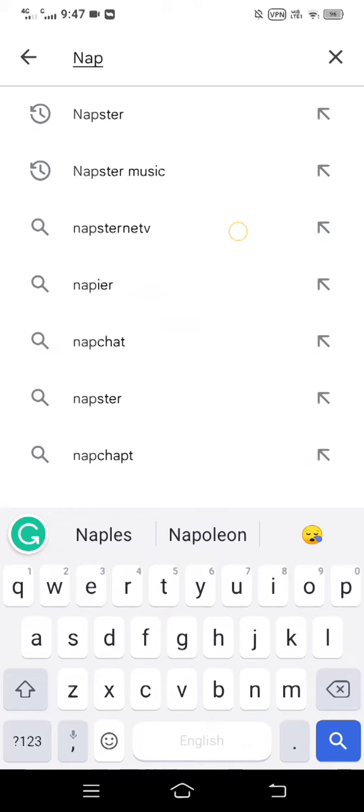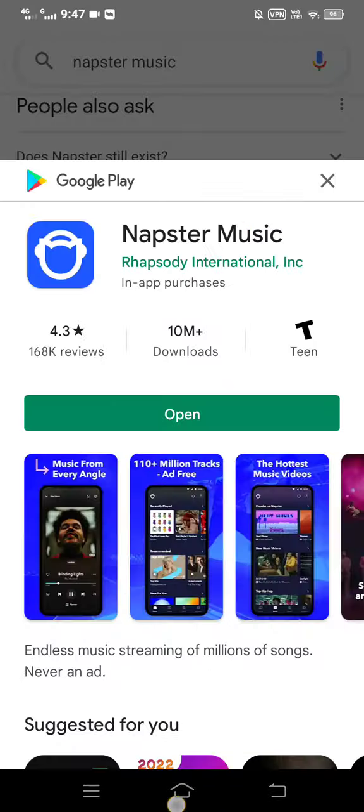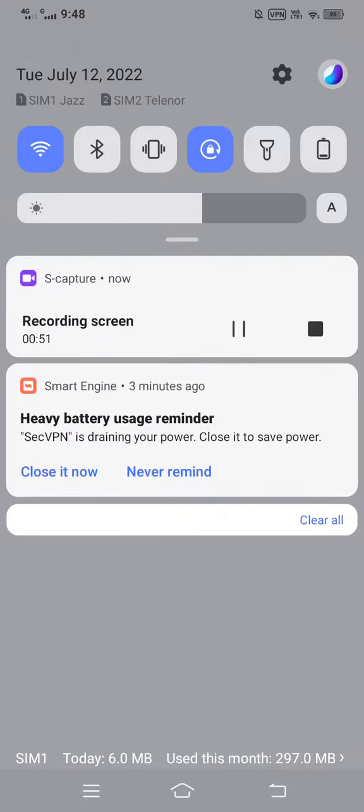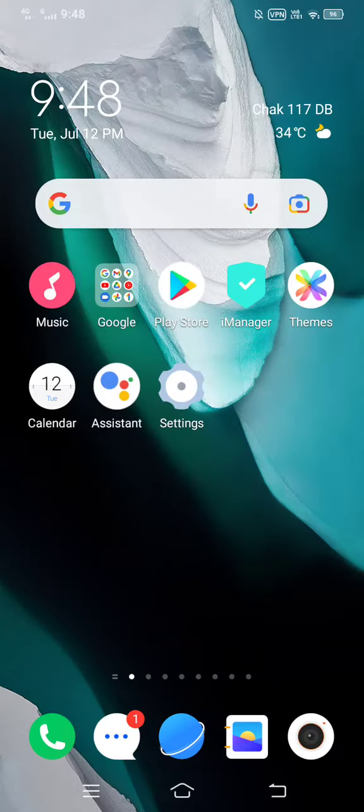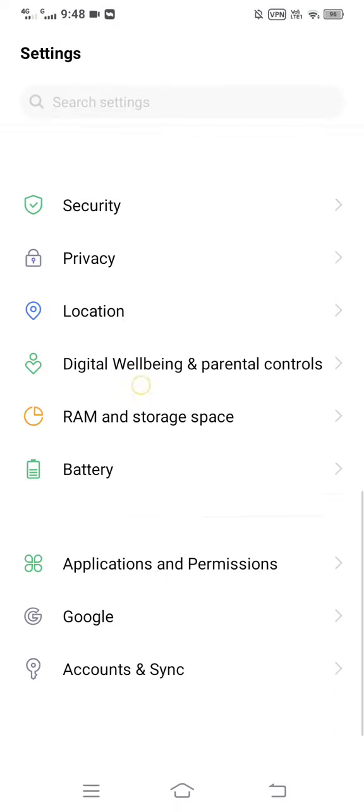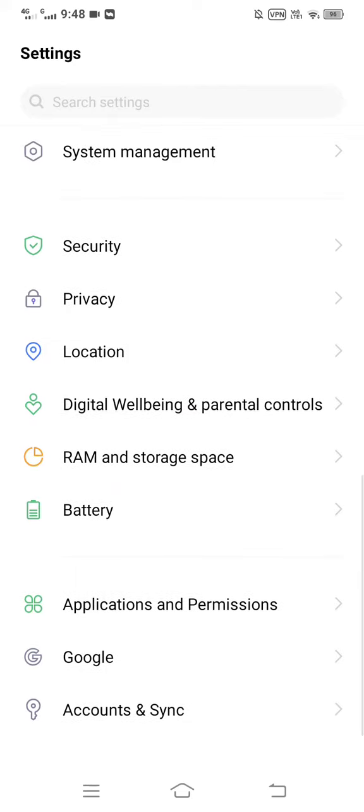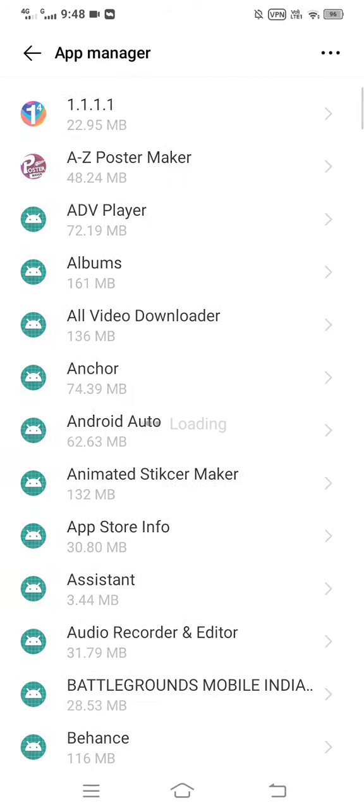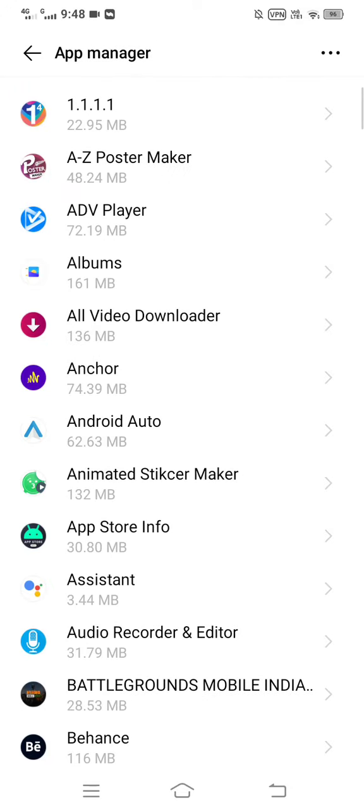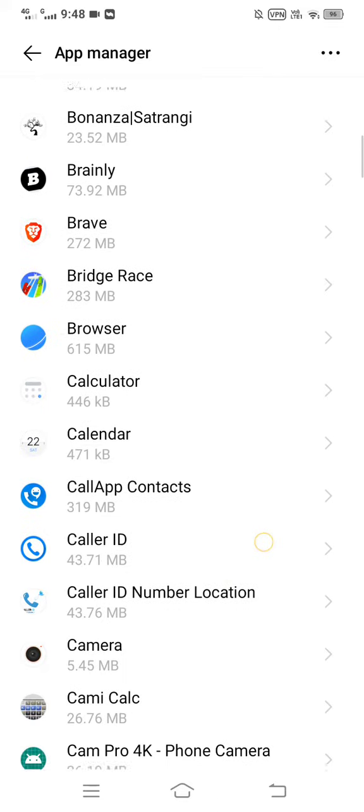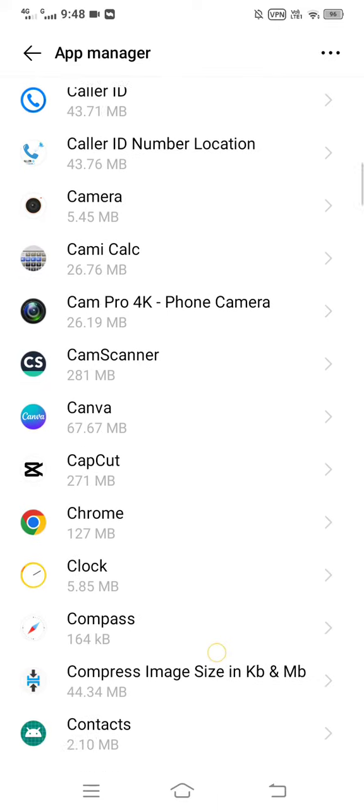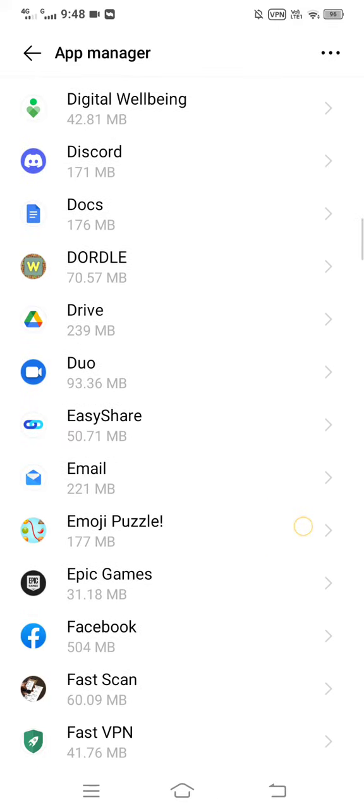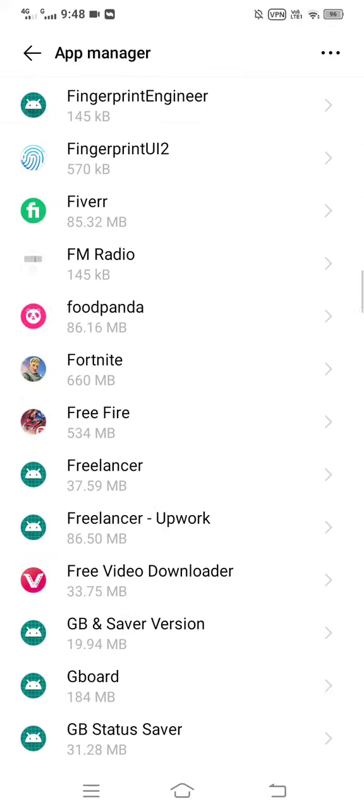Then go over to your Settings. Scroll down and tap on 'Applications and Permissions', then tap on 'App Manager'. On this page, tap on Napster.